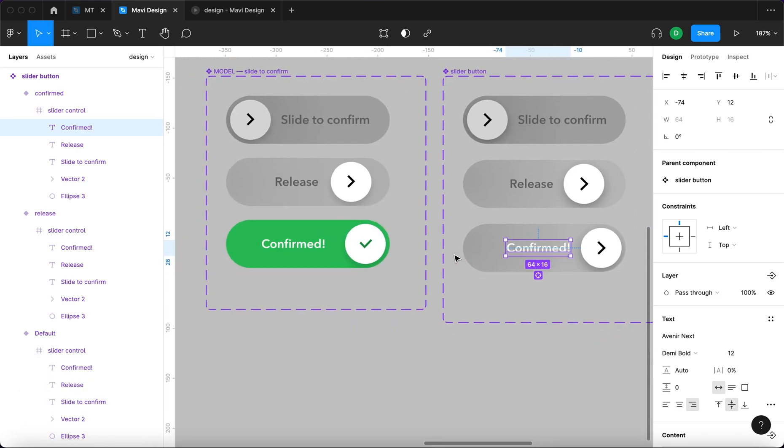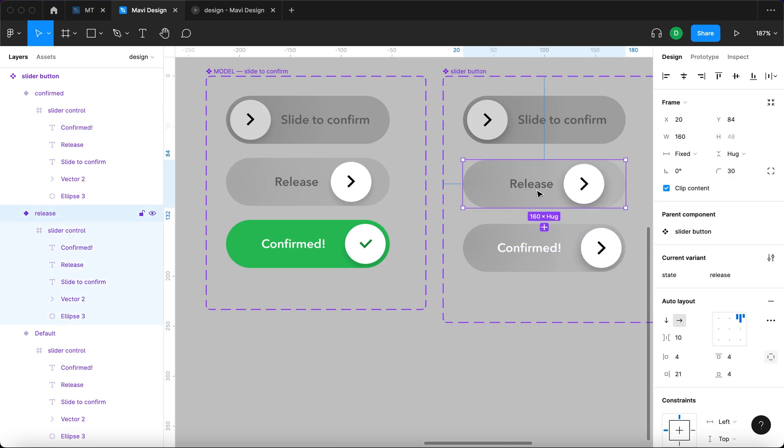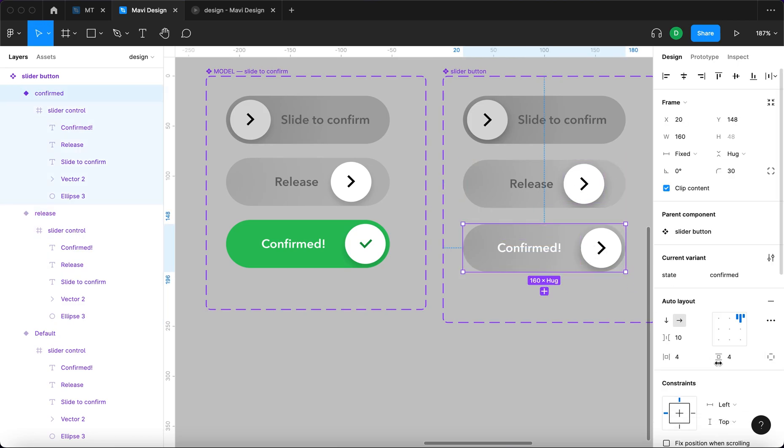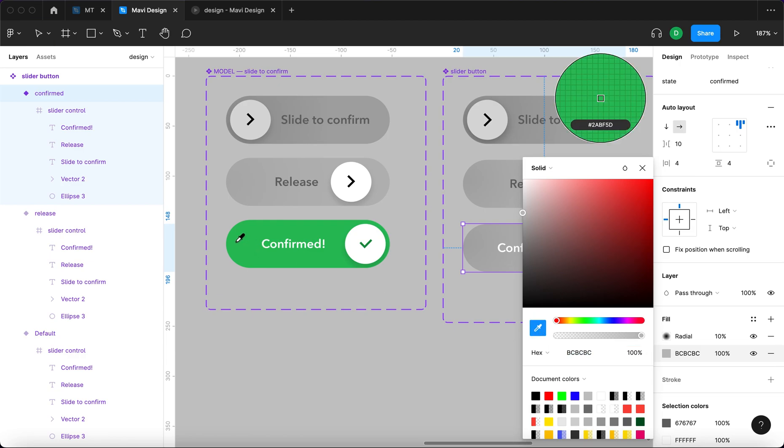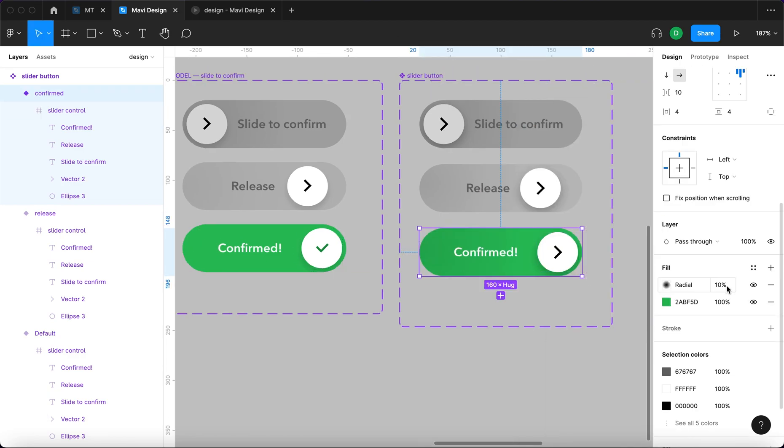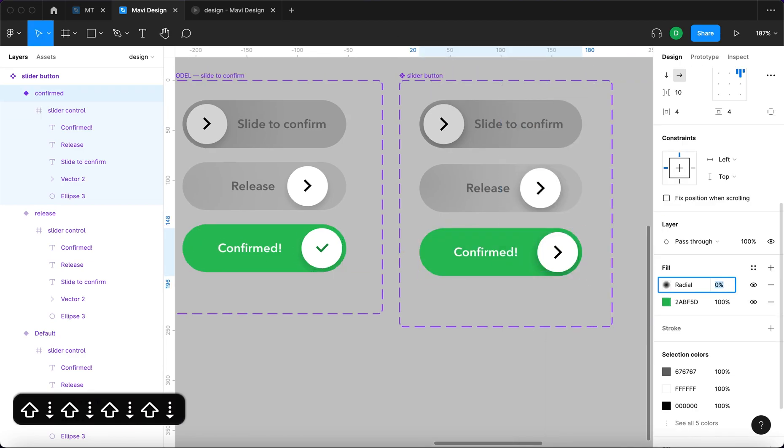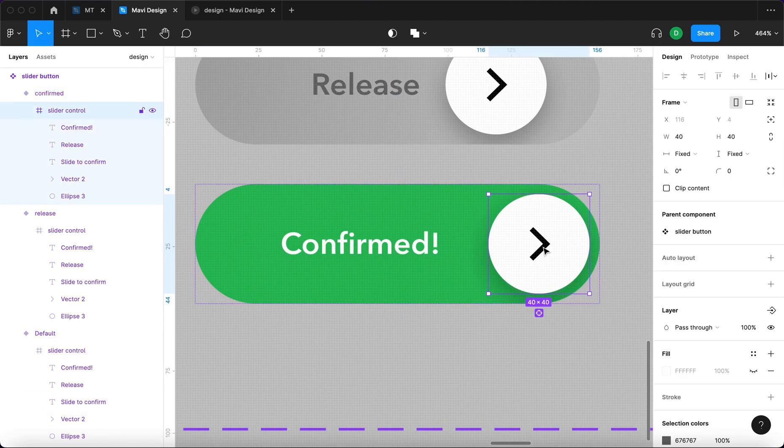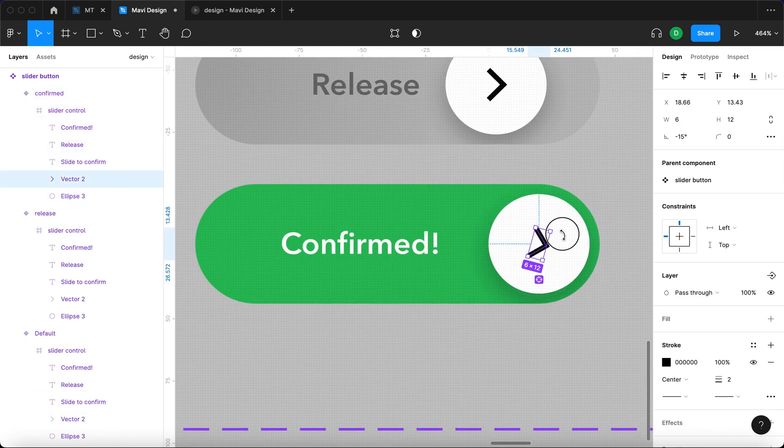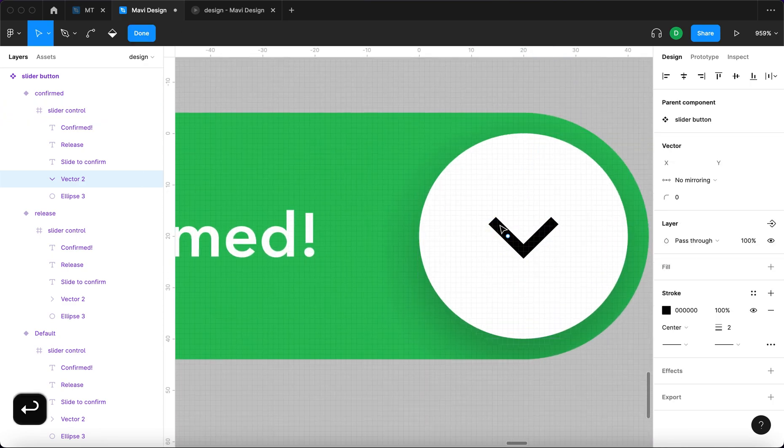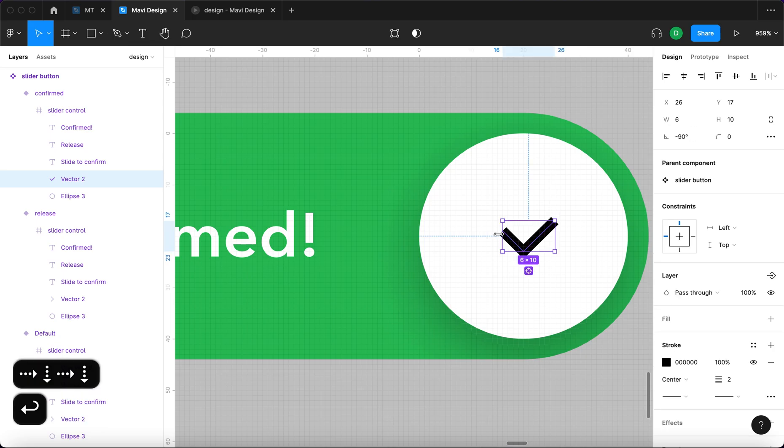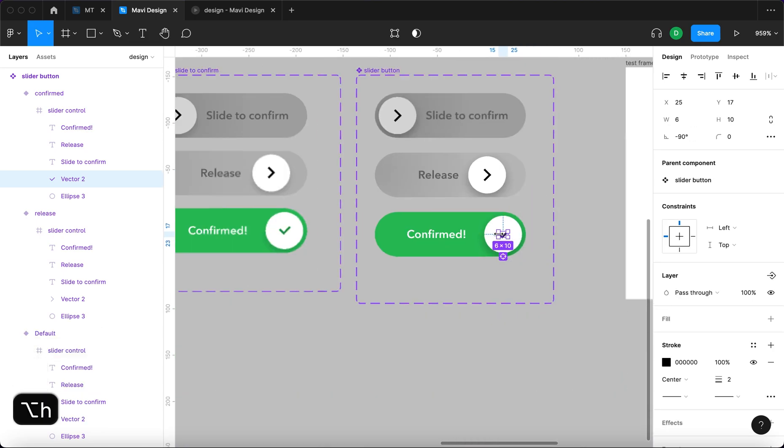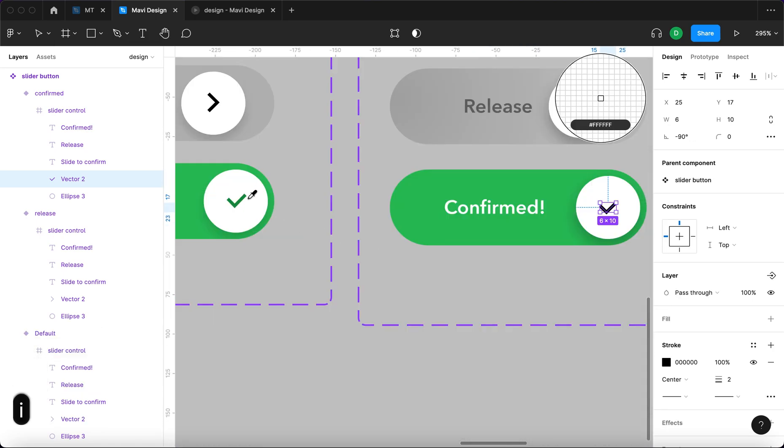At the same time we need to move this text that says confirmed inside the frame. Maybe adjust the position that it's a bit further away from the ellipse. Also change the color of this button. It's going to be green. This gradient is going to disappear. And at the same time this thing is going to rotate. And it will change to a check mark and it will change color.